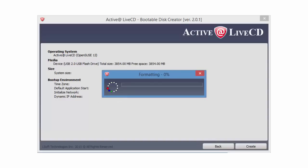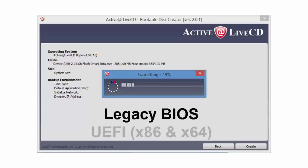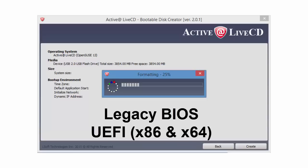Now ActiveAt LiveCD is formatting my USB. All boot modes are supported by ActiveAt LiveCD. This includes Legacy BIOS and the latest UEFI Secure Boot x86 and x64.